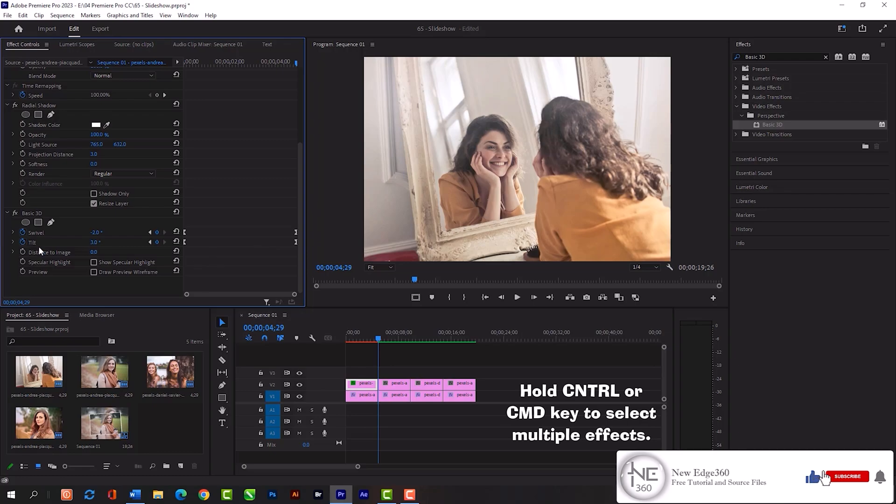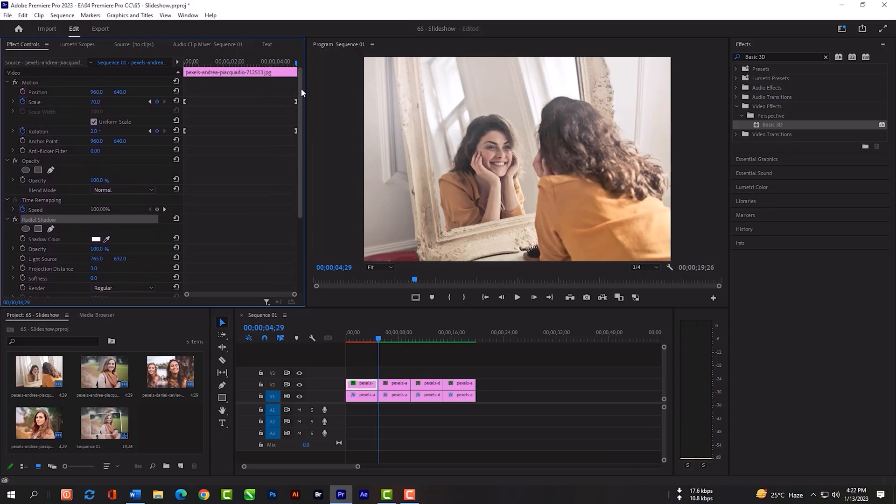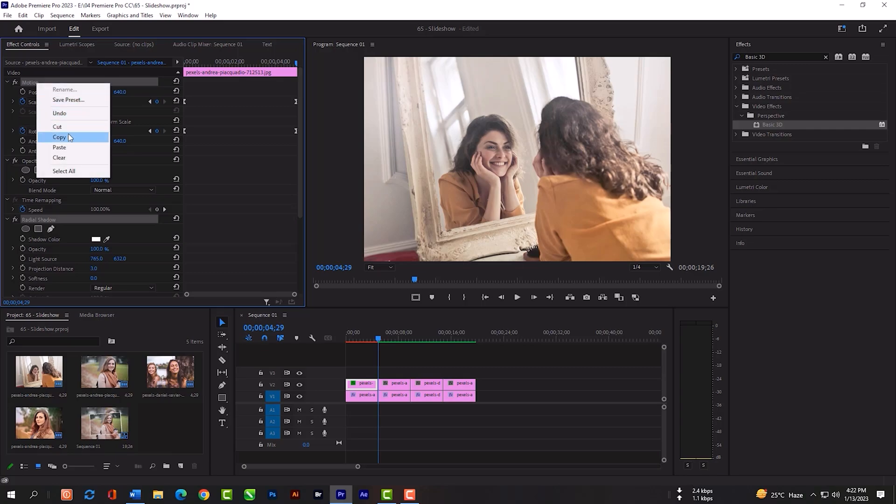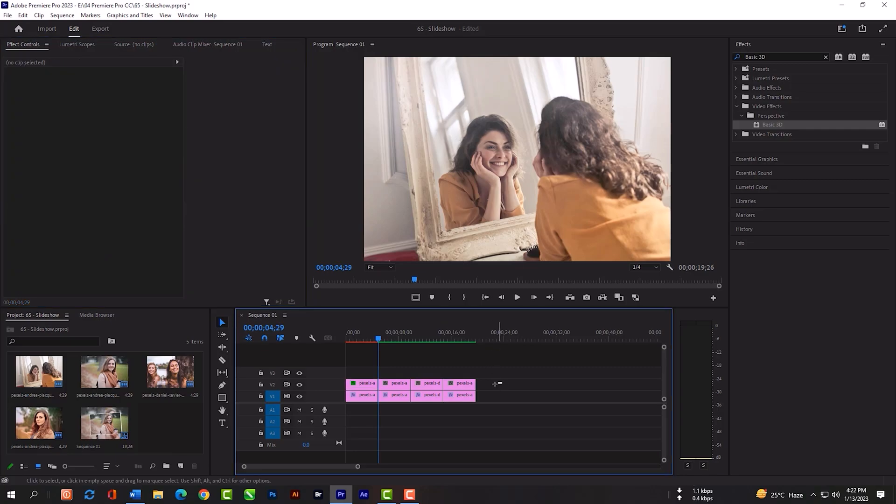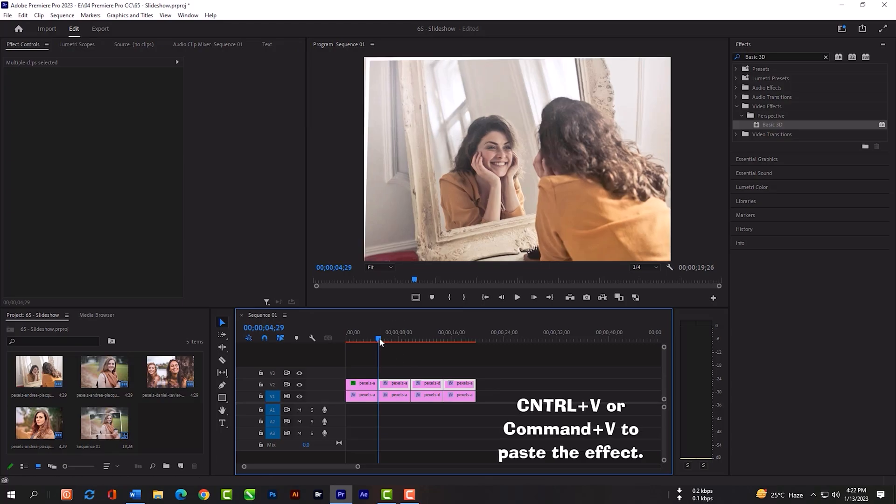Then hold your Control or Command key. Select basic 3D, radial shadow and motion. Right-click, then copy. Select all these images and press Control V or Command V.